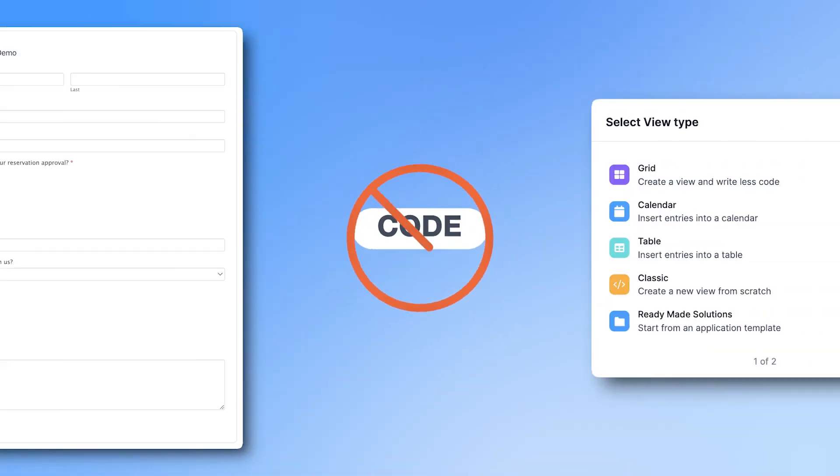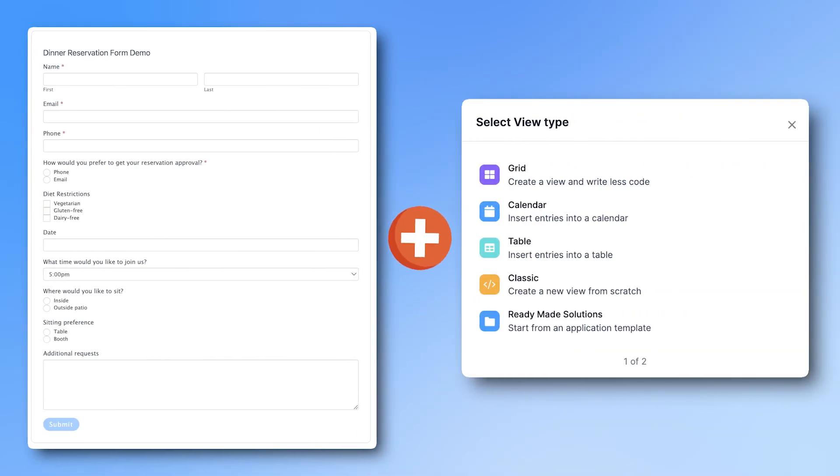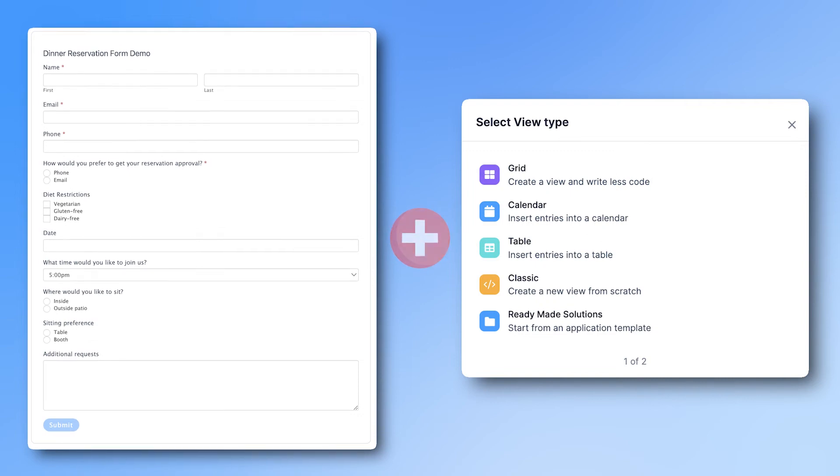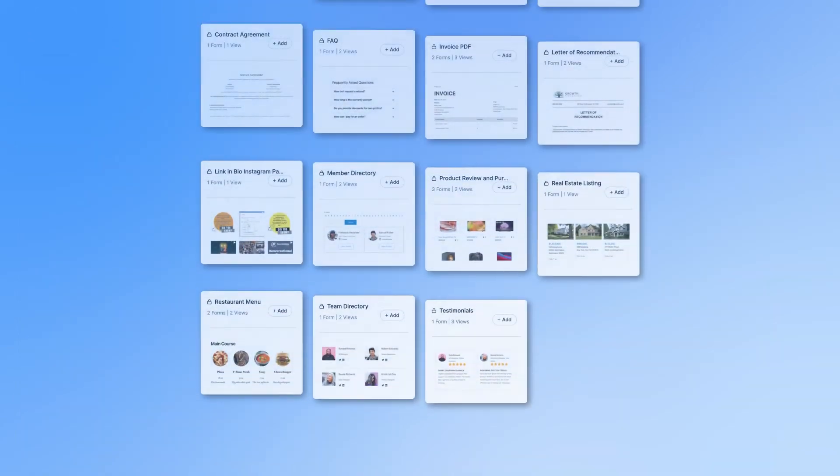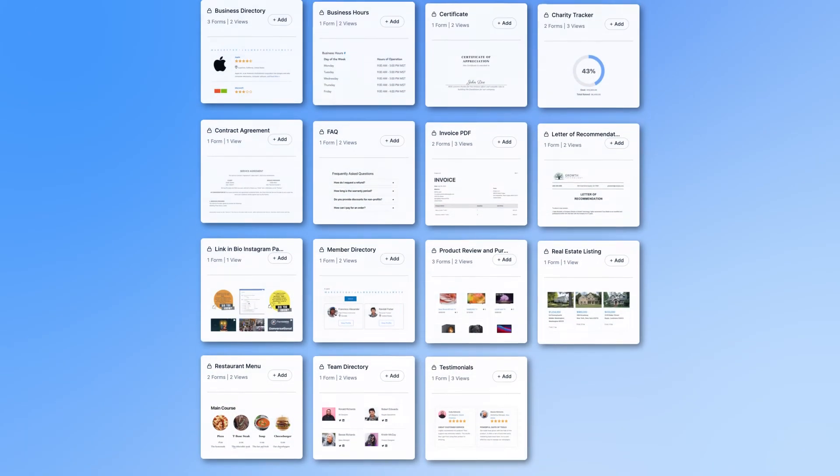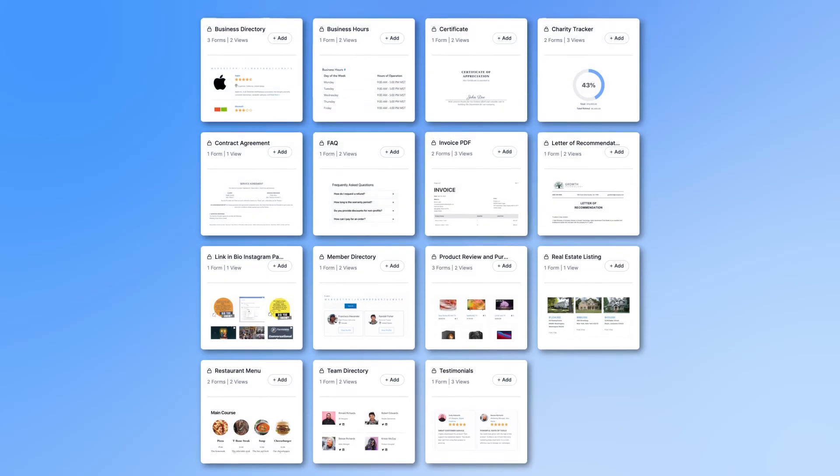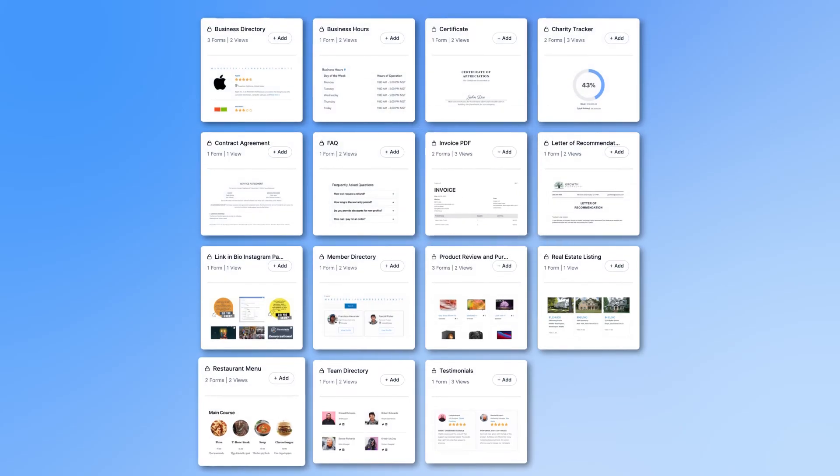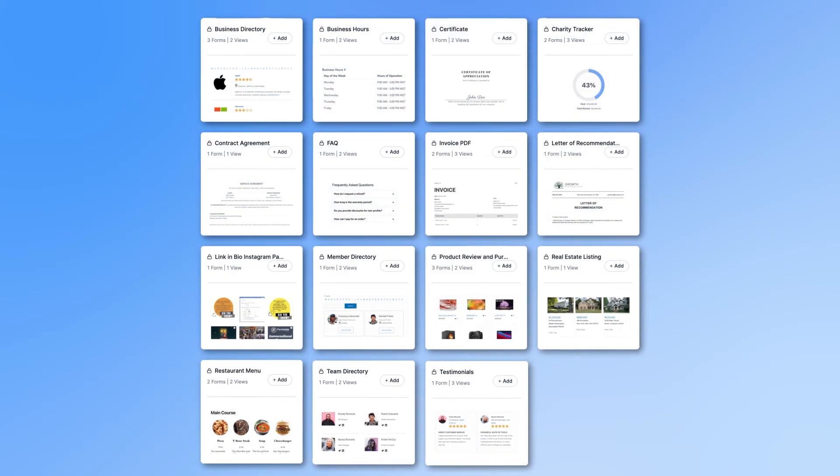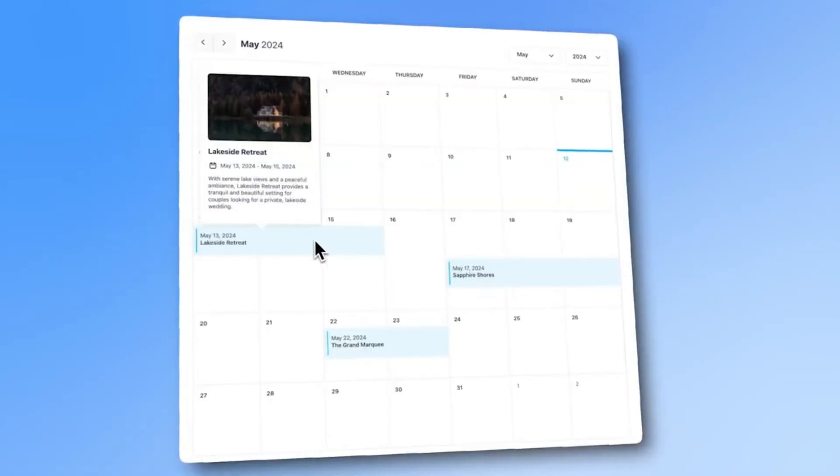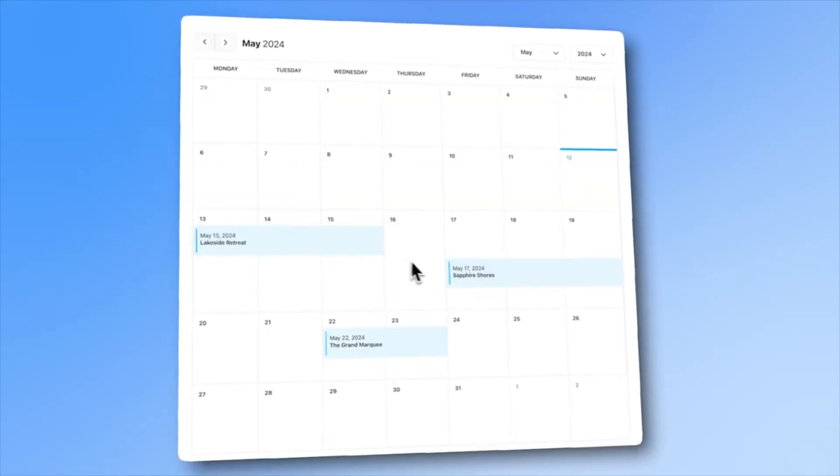There's nearly no limit to what you can do when combining forms and views. And we have templates to help you get started. Create and email PDF invoices automatically. Easily display a sortable restaurant menu. Show an event calendar with pop-up details.